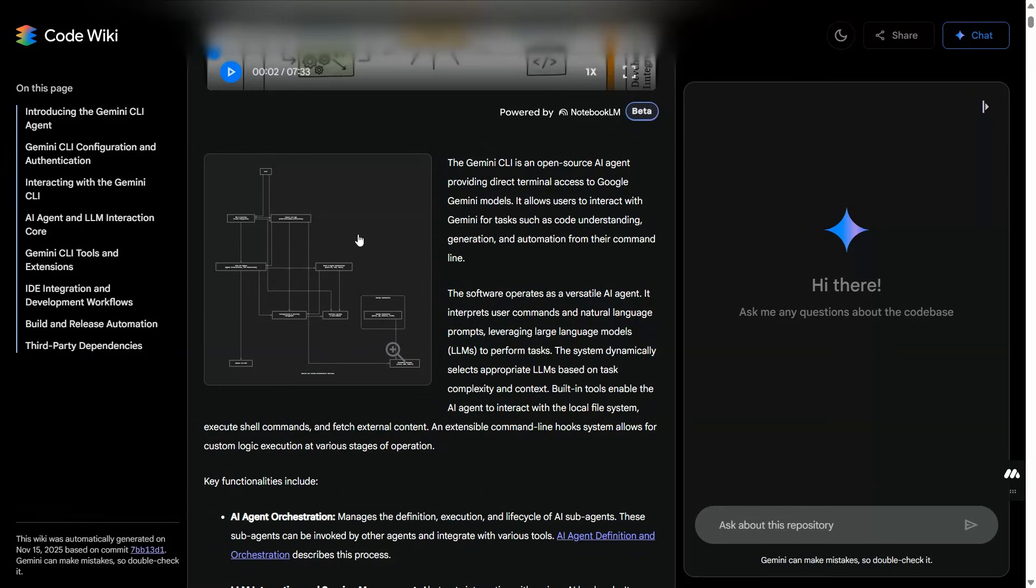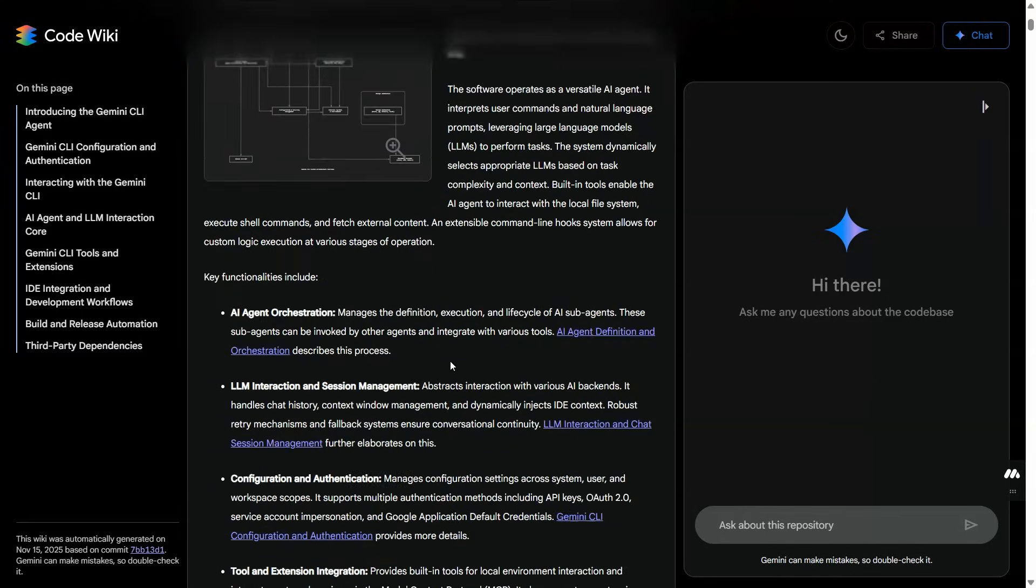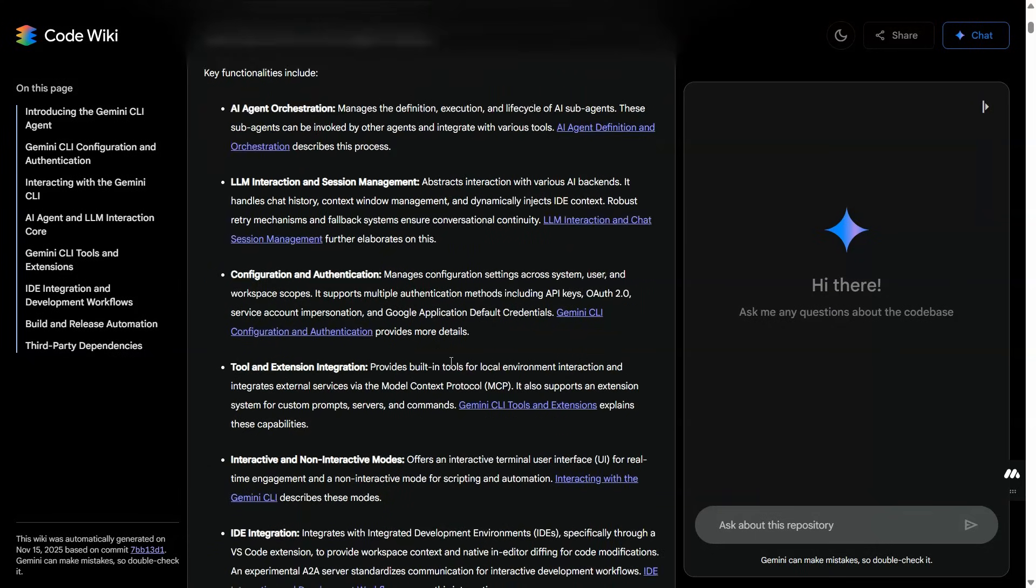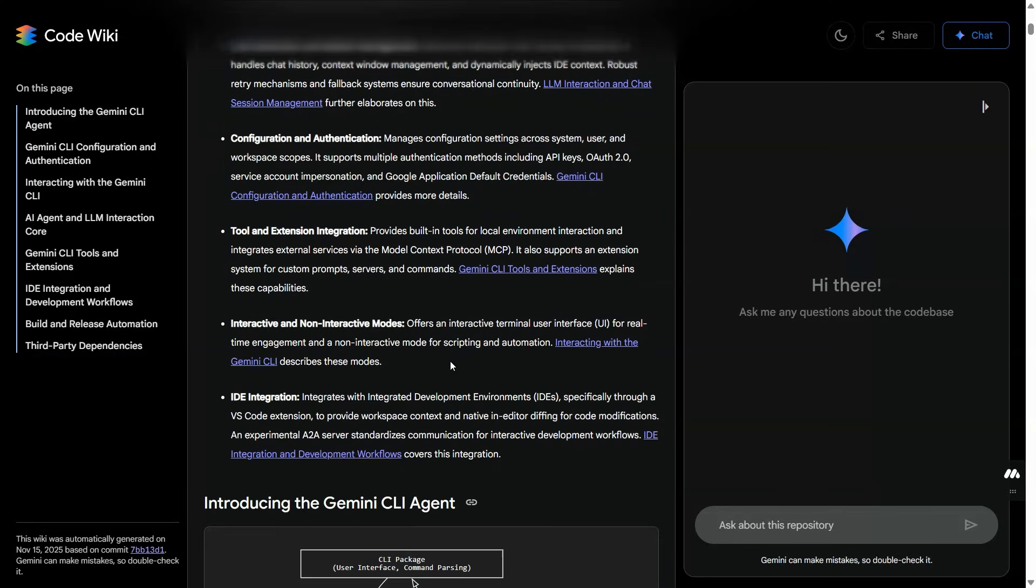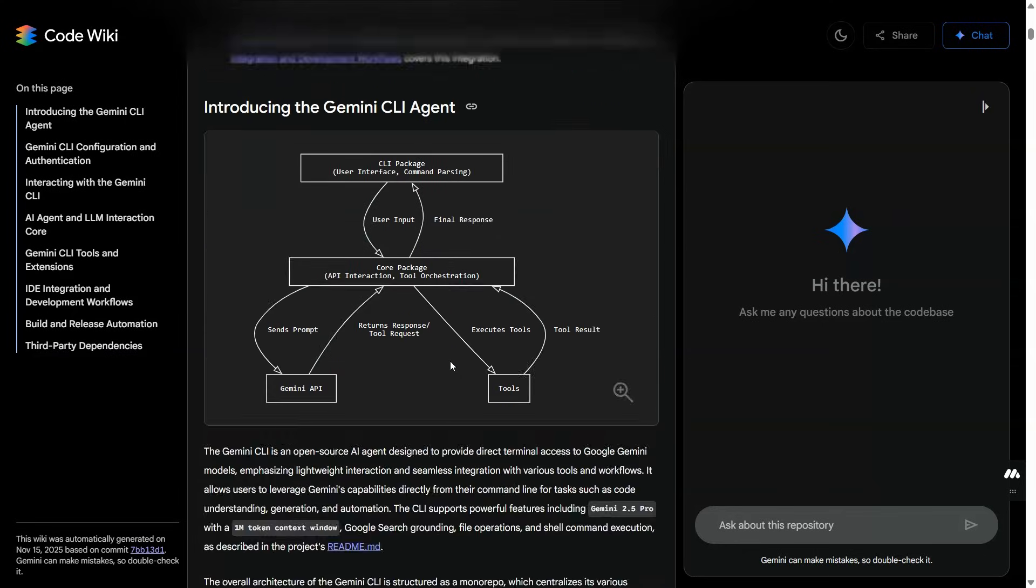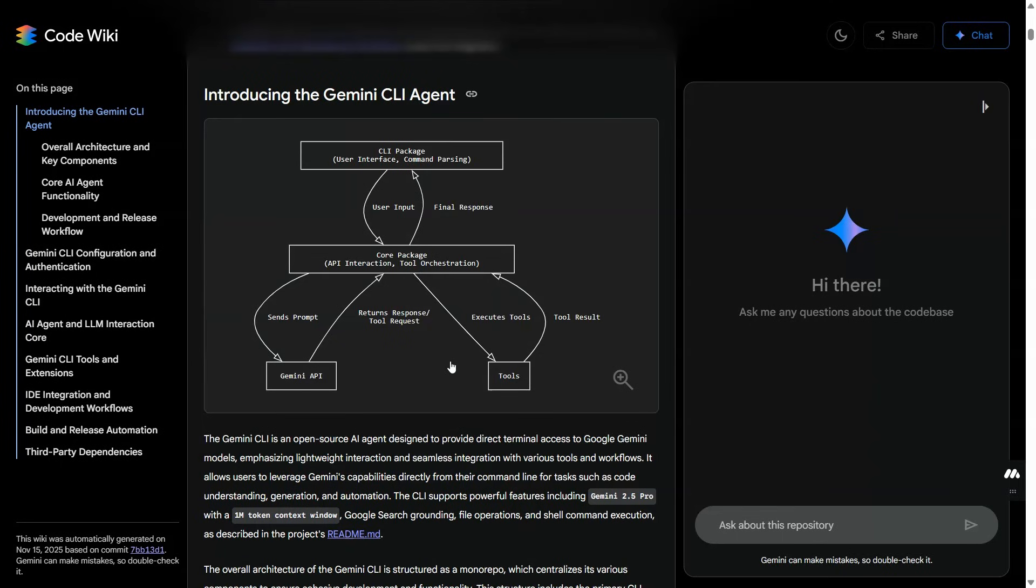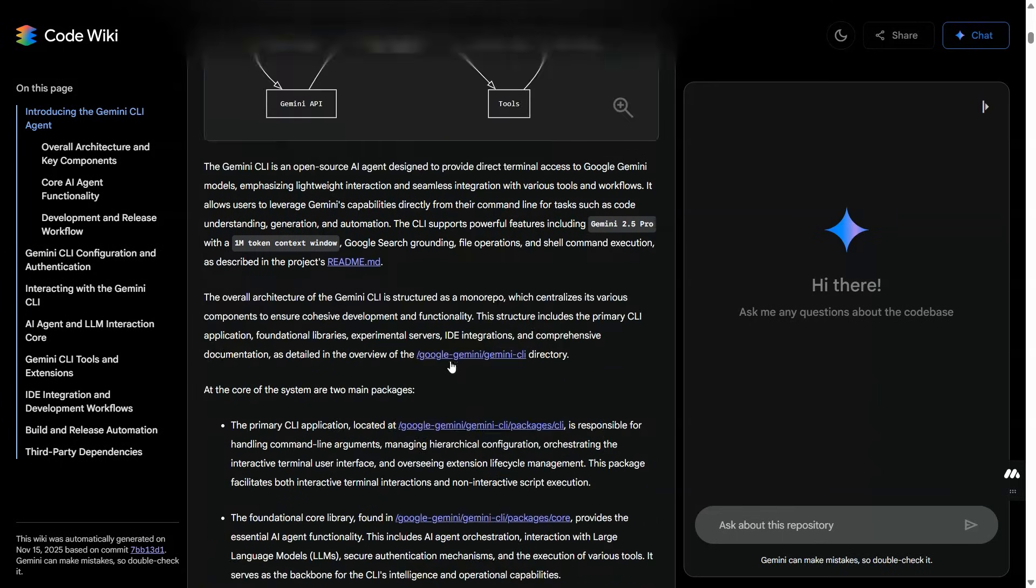The legacy systems, those cryptic beasts from 10 years ago - Code Wiki walks in like 'move on, I am rewriting your documentation and drawing your architecture from scratch.' It scans everything, analyzes everything, understands your repo structure, your sessions, your flaws.